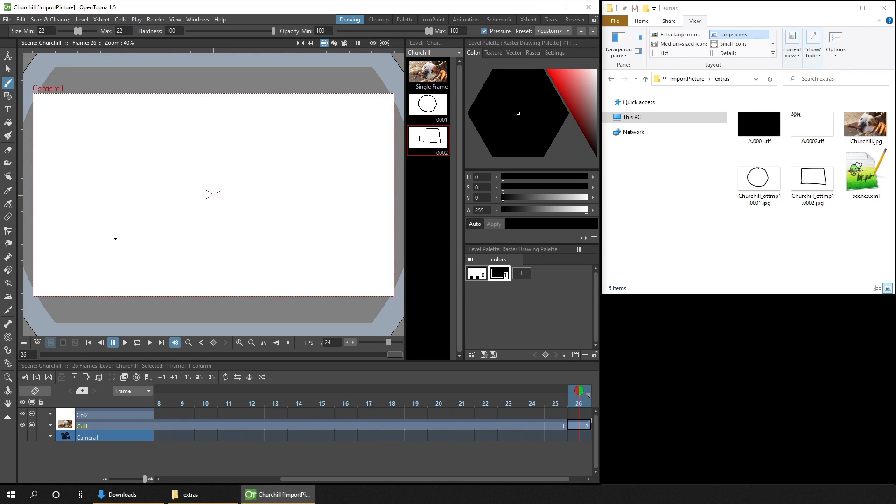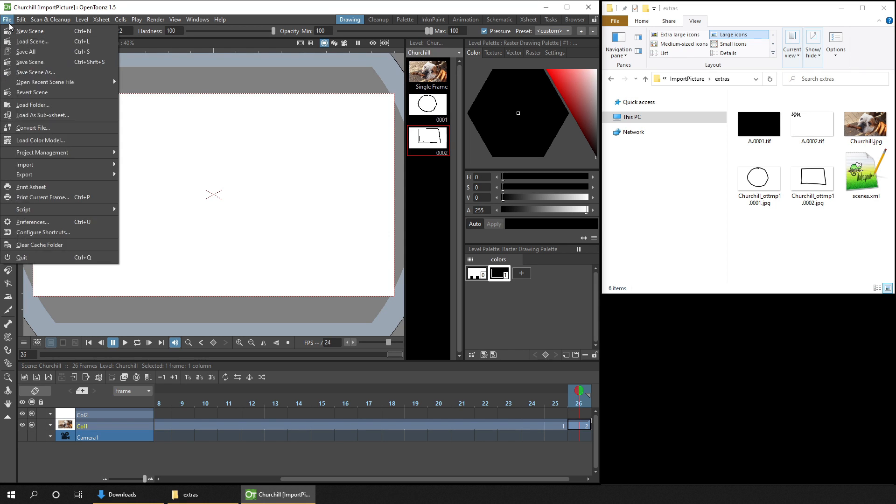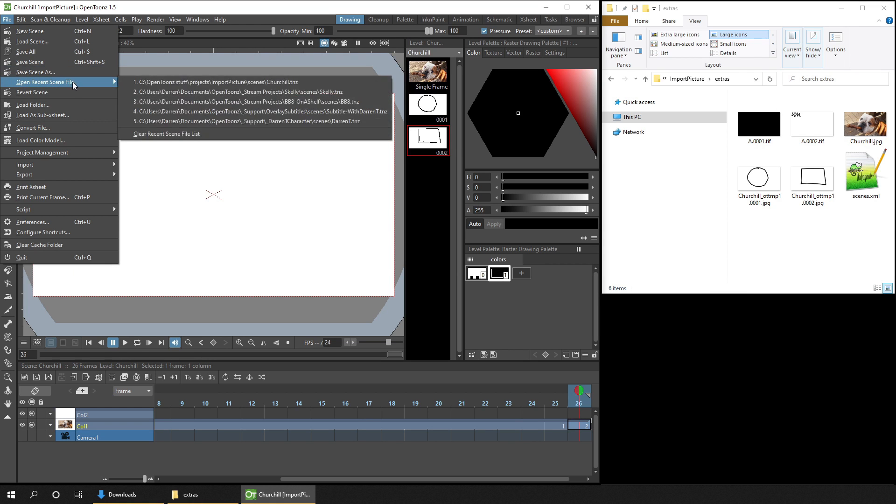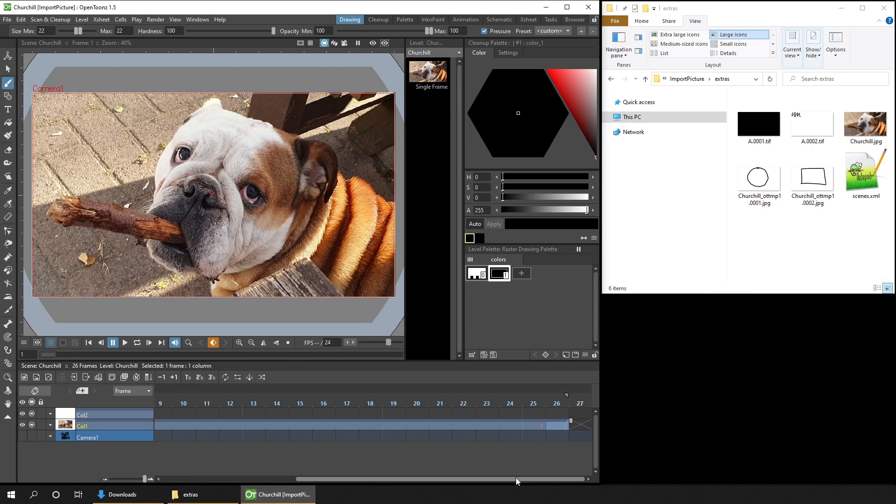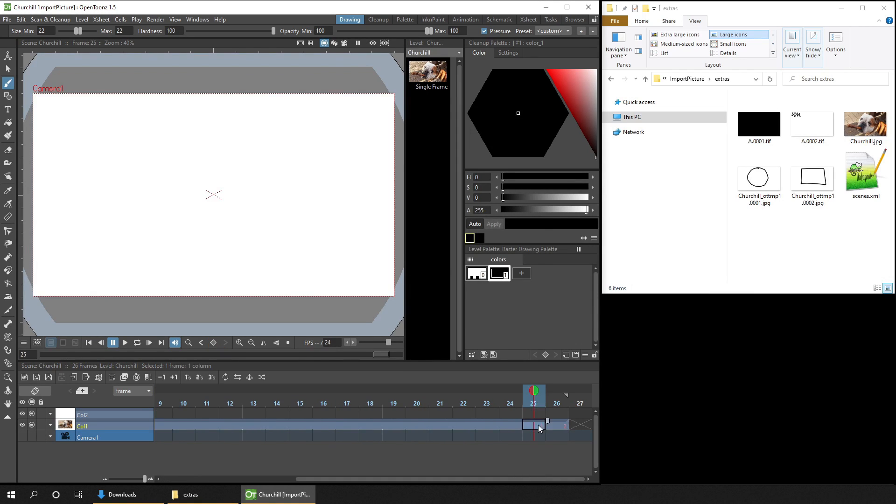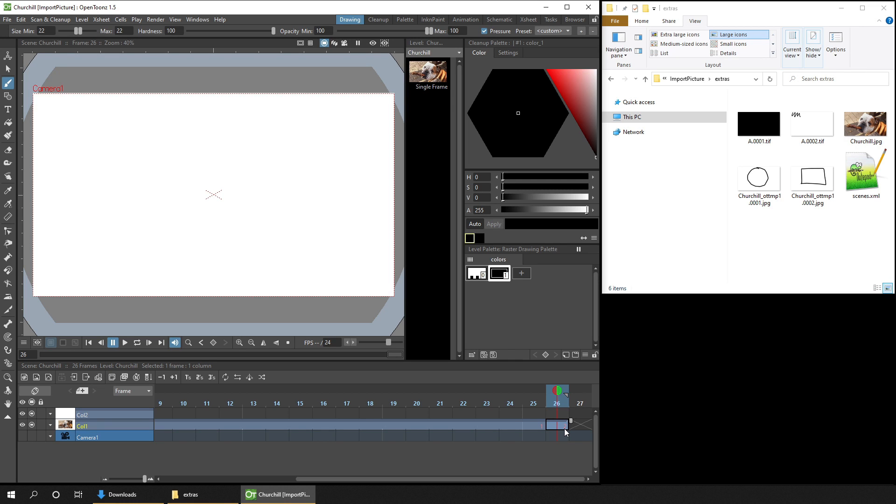But now, because these drawings aren't really part of the sequence, if I reload the scene, by going to the recent scene file list, and selecting on the scene, the drawing numbers are shown in red to indicate they're missing. And I've made a separate video about red drawing numbers, that you can see in the card above, and in the description below.